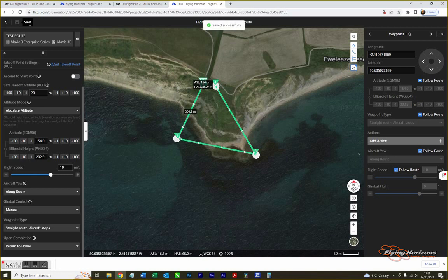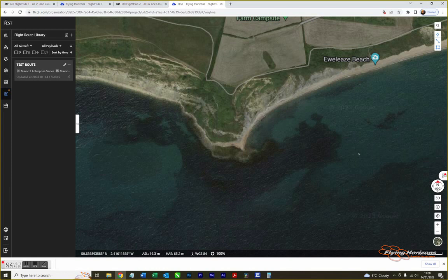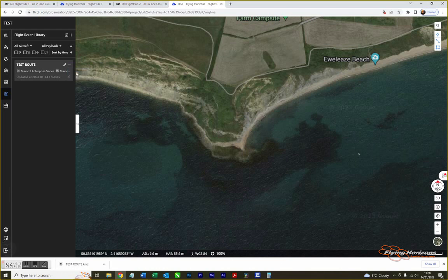Click save, then go back. Click the three dots next to your route and select download, which will put the file in your downloads folder. Then close the FlightHub 2 app.